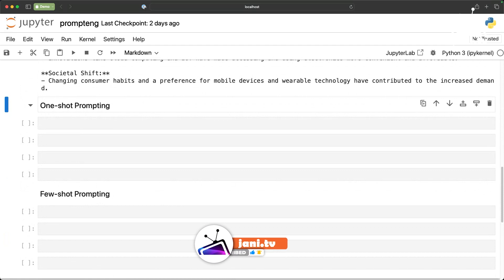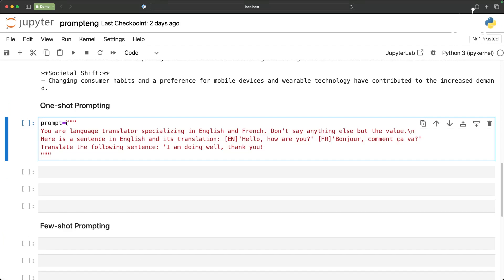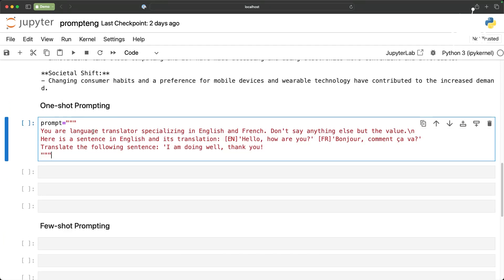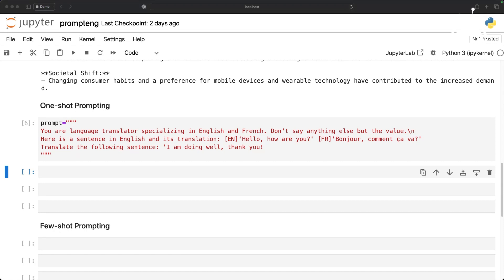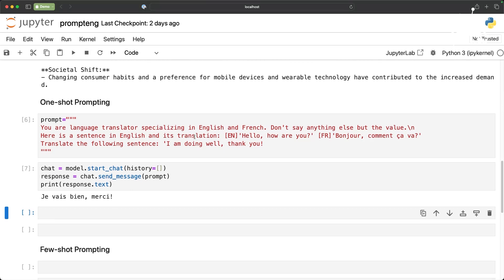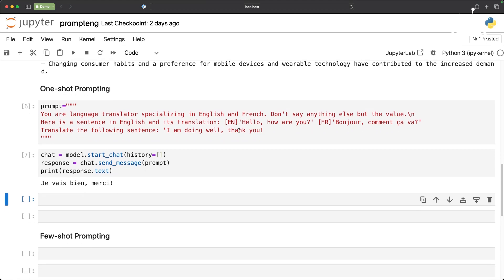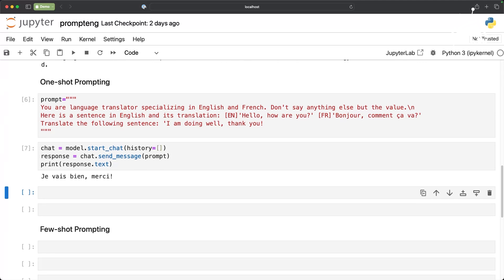Now let me show you what is one-shot prompt. One-shot prompt is giving some examples, at least one example. In this prompt I am saying you are a language translator specializing in English and French. Don't say anything else but the value and here is the sentence in English and its translation. So we are providing 'hello how are you' and then the French response. Now translate the following sentence: I am doing well thank you. When we actually invoke the model based on this it is going to come back and translate the input into French.